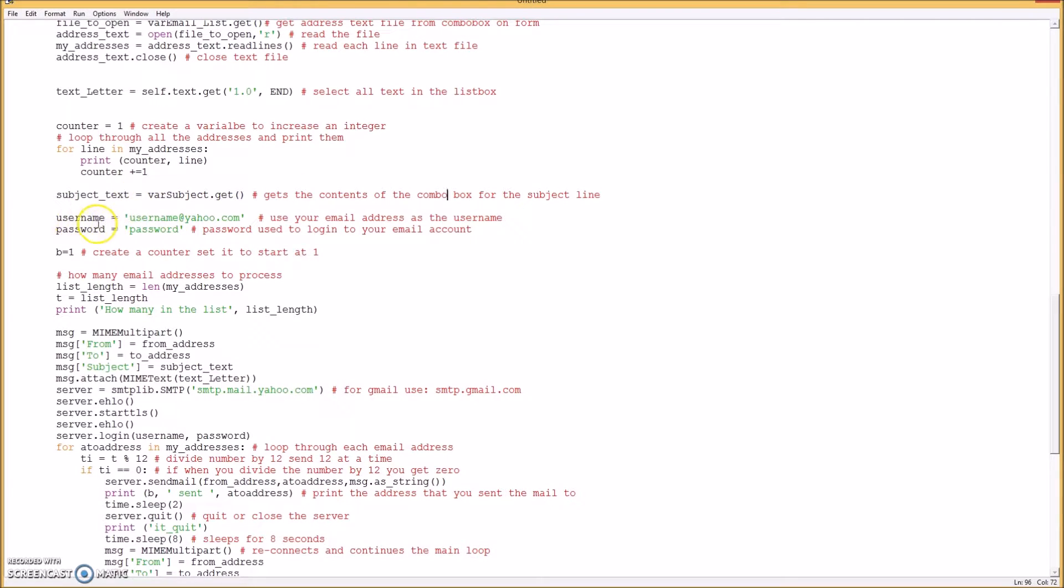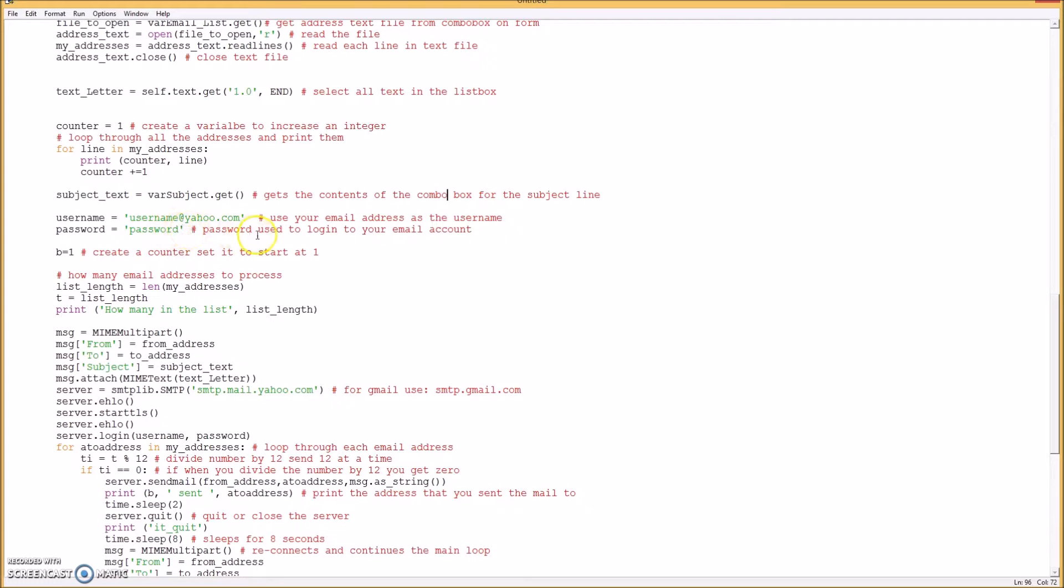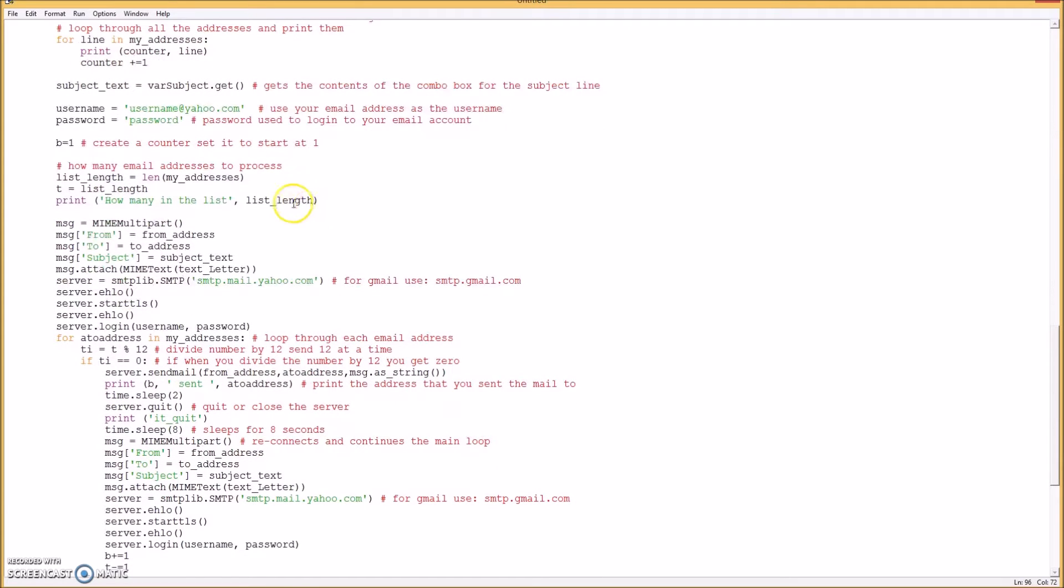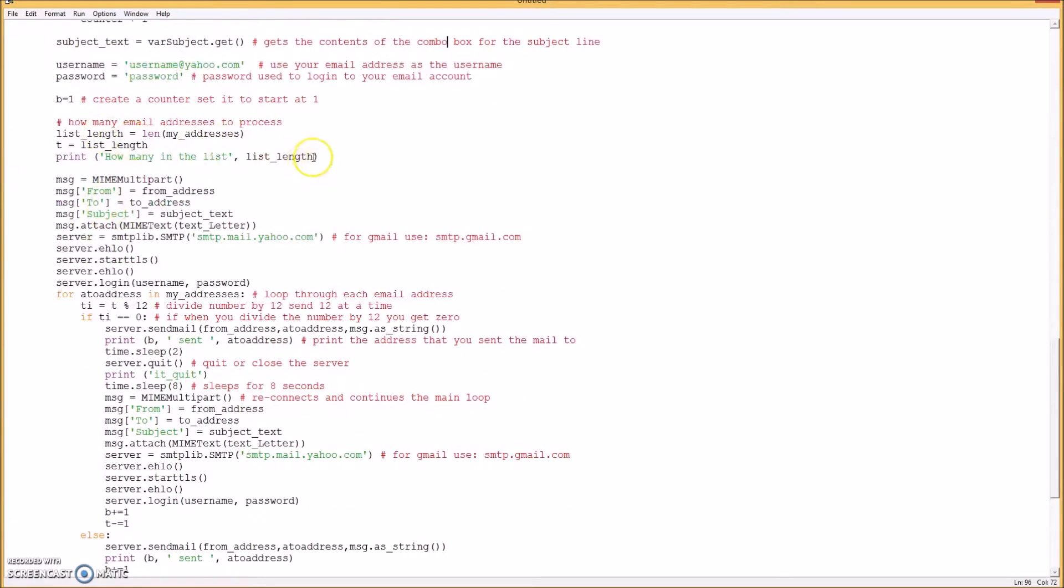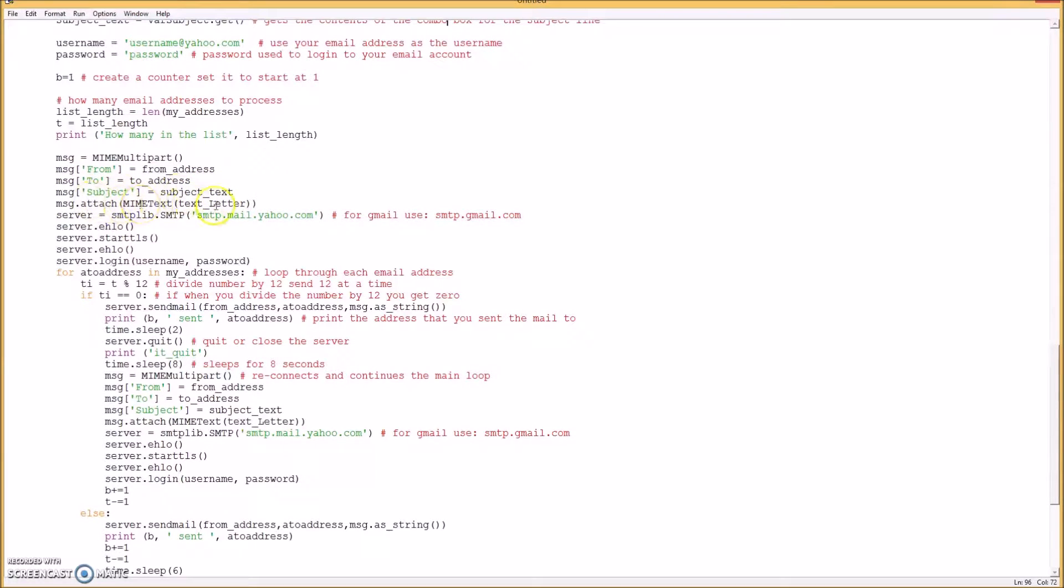And here we put in the username, which will be the who it's from, the address. And then we put the password in here, whatever your password is. Obviously it's not going to be password, it's going to be something else, whatever you created. Okay, and then we create a counter. And then we get the length of the list of all the addresses, how many of them are there, and you can print that number out. Okay, and then we put that from address in here, the to address in there, and the subject in here, and the text letter.